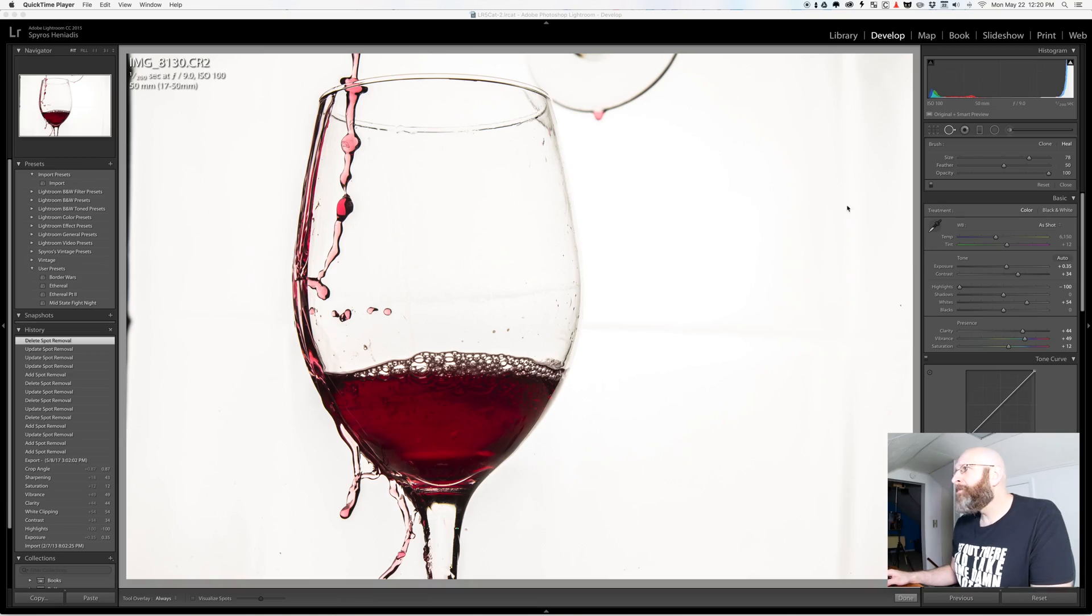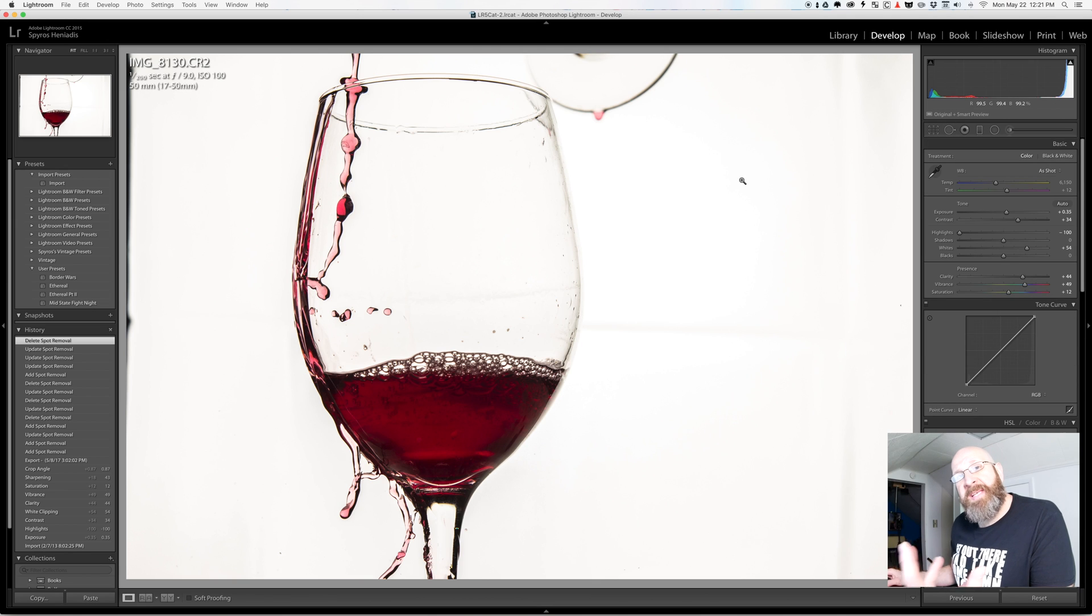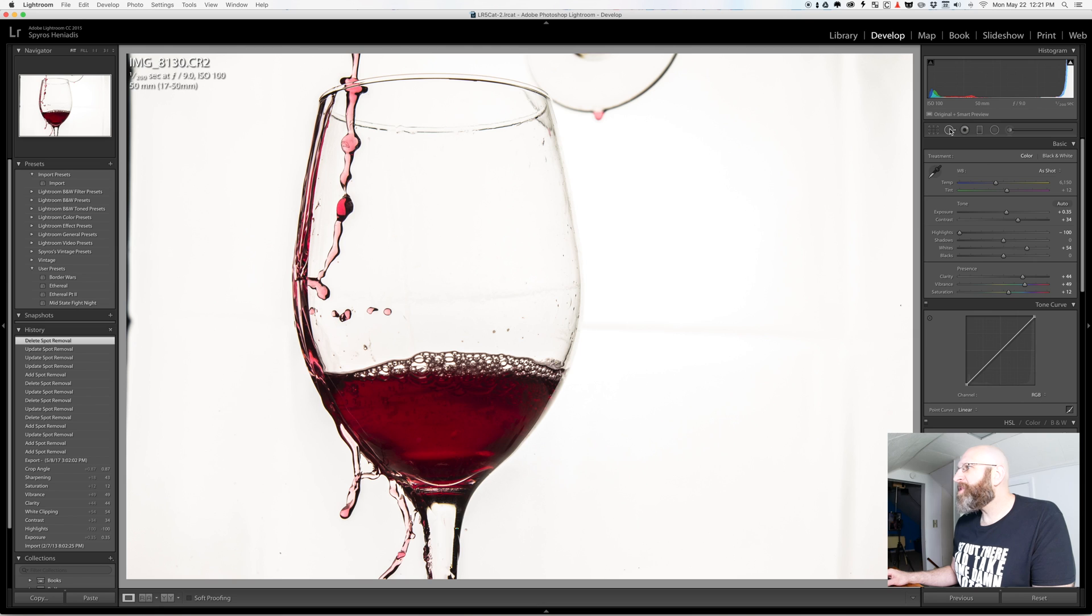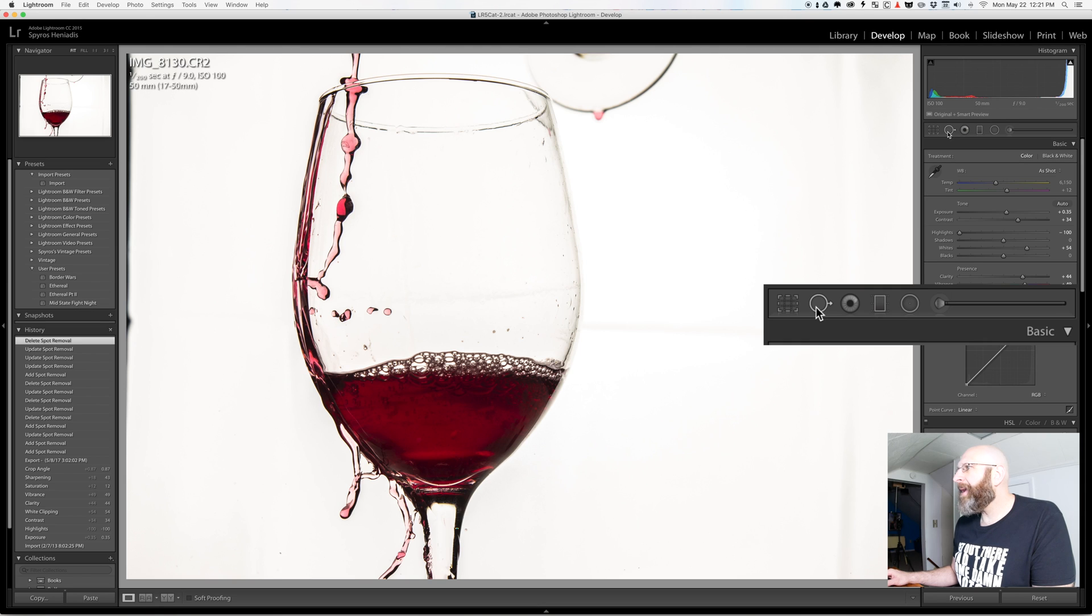So I've got this image here and first of all to open the Spot Healing Tool you need to be in the develop module with your image and then you just click this little icon right here for the spot healer.